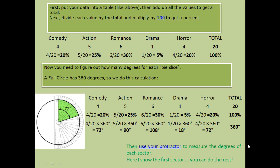The resulting degrees are 72 degrees, 90 degrees, 108 degrees, 18 degrees, and 72 degrees — these are the degrees of each pie slice. You can then use a protractor to draw the pie chart.